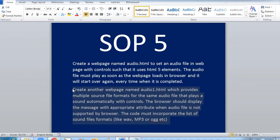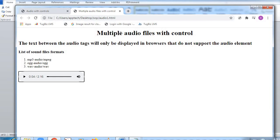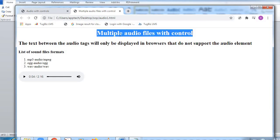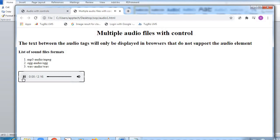Create another web page named audio1.html which provides multiple source file formats for the same audio file that plays sound automatically with controls. The browser should display a message with appropriate attribute when the audio file is not supported. The code must incorporate the list of sound file formats: WAV, MP3, or OGG. Now we'll see how the output looks — here is the multiple audio file with controls page, with the list of file formats.